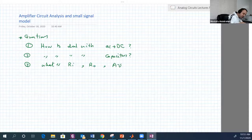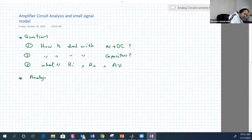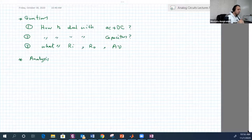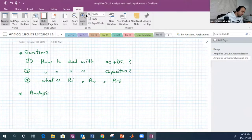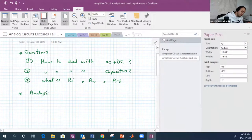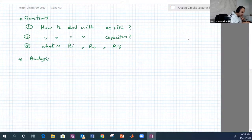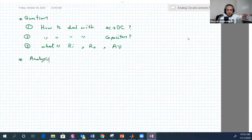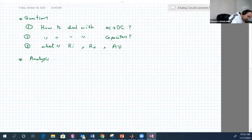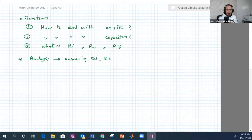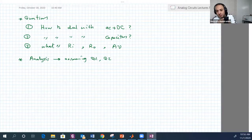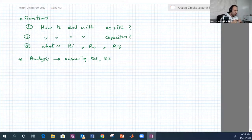The analysis proceeds as follows: since we have AC and DC, we will solve the circuit twice. First, solve the DC portion — we ignore the AC signals. Second, solve the AC circuit — we ignore the DC signals.